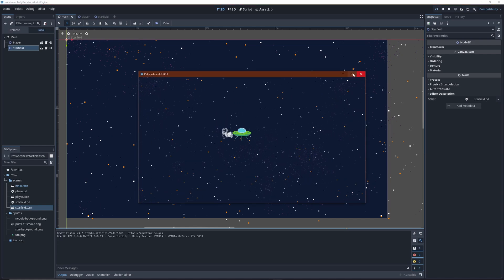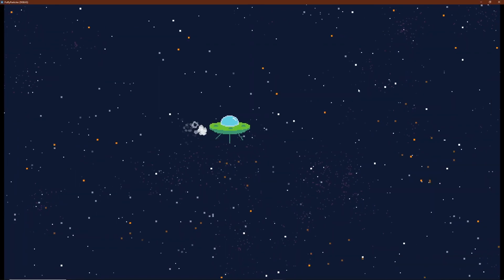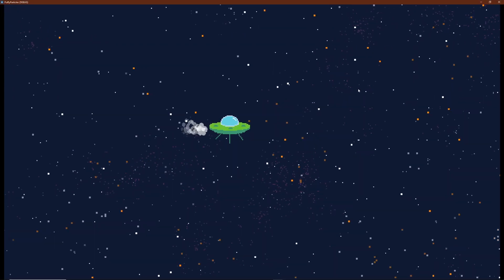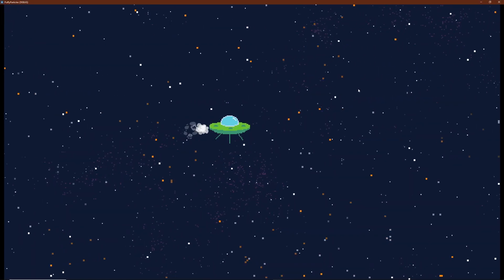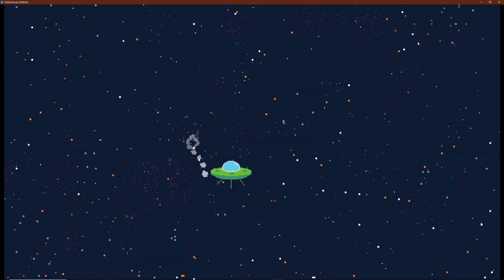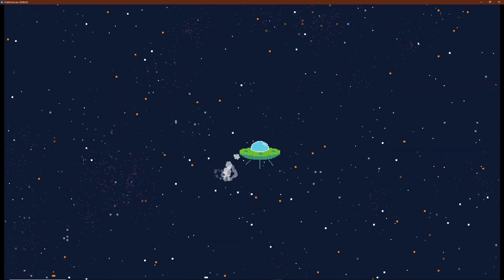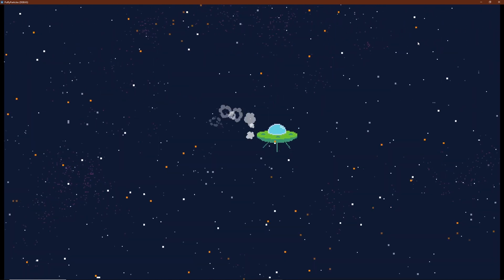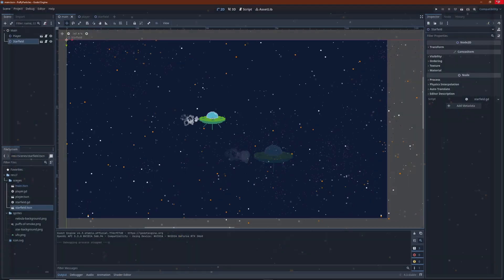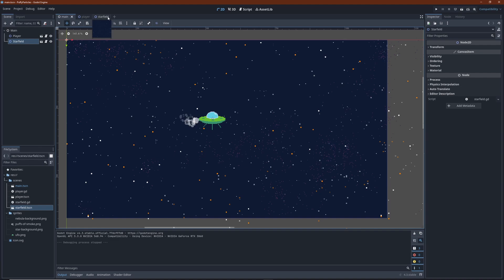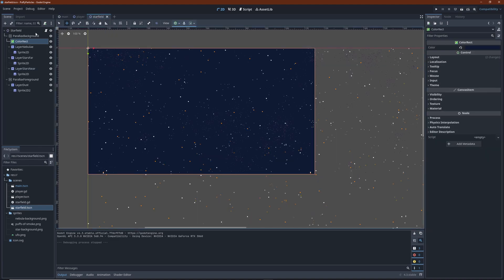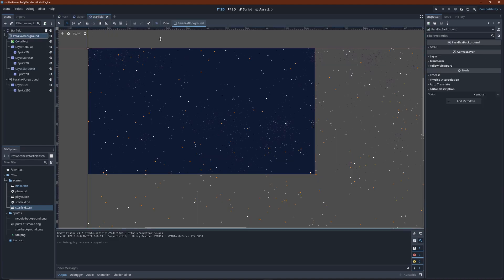Looks a lot better, doesn't it? I think the stars are moving a little too fast here. The easy way to change this is to adjust the scroll base value here in the parallax background.